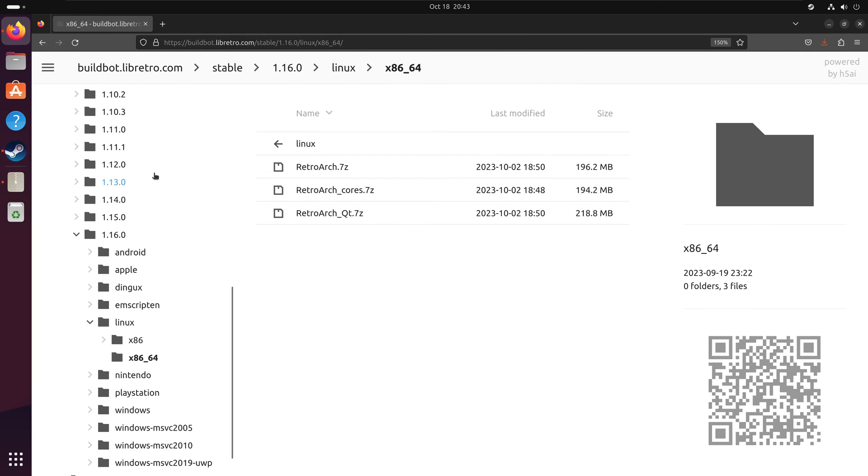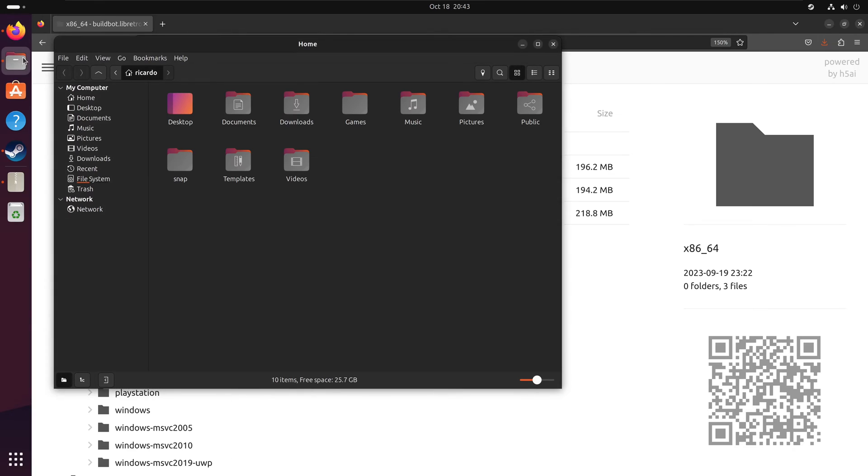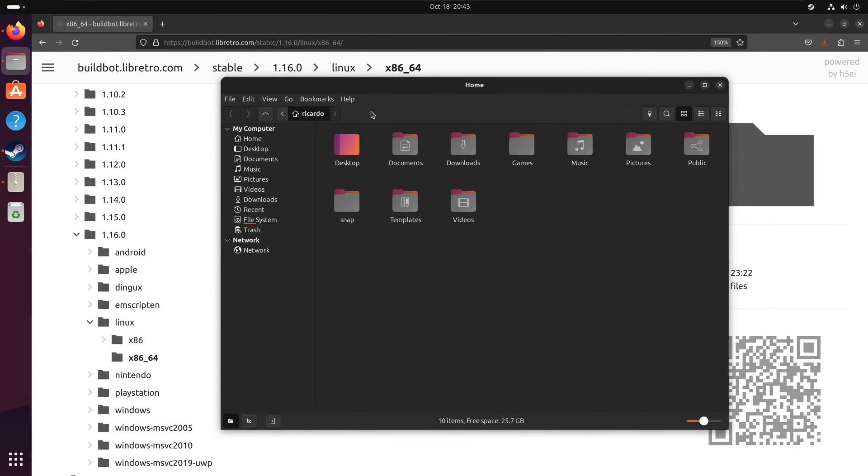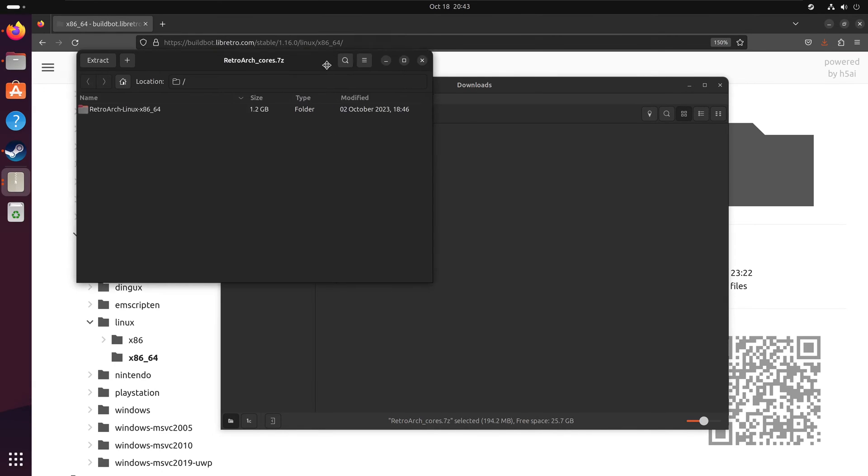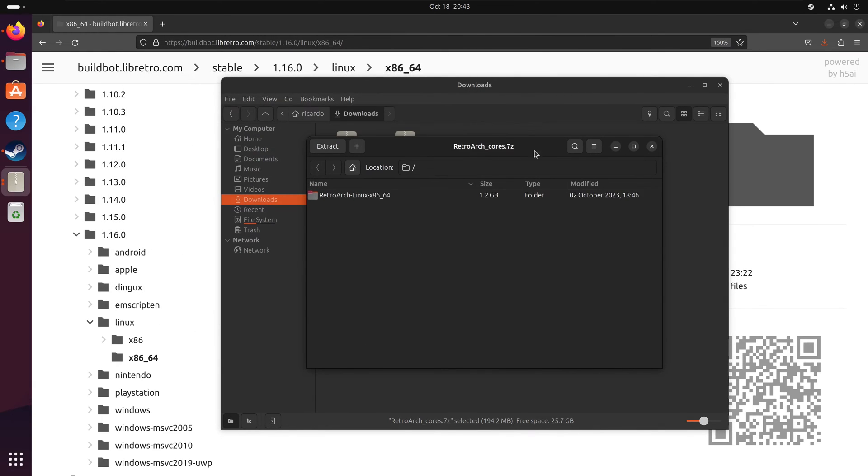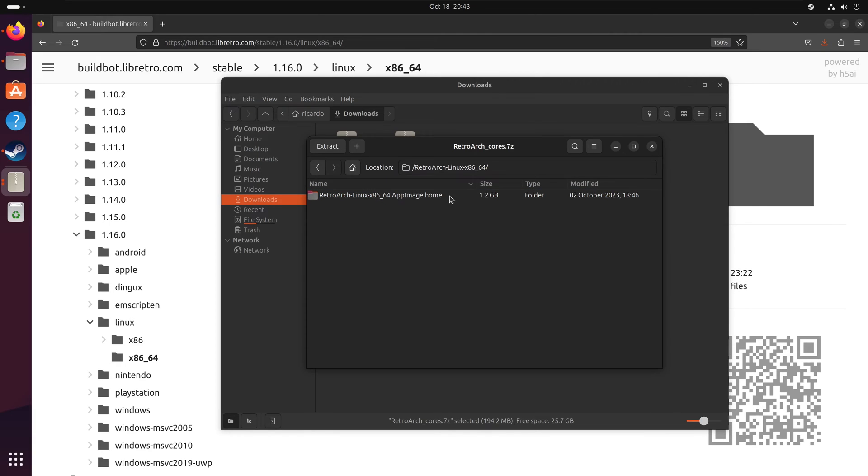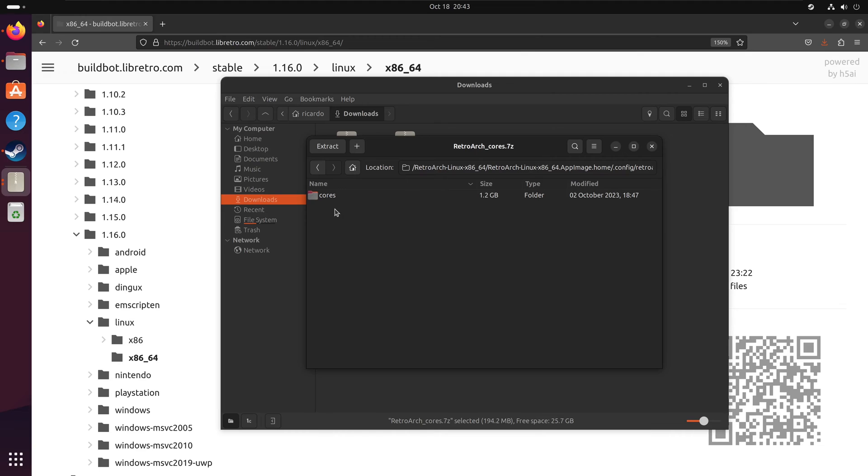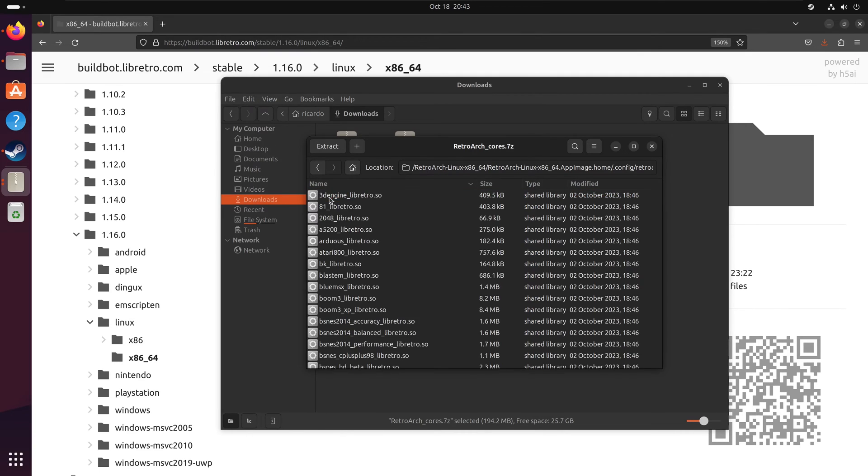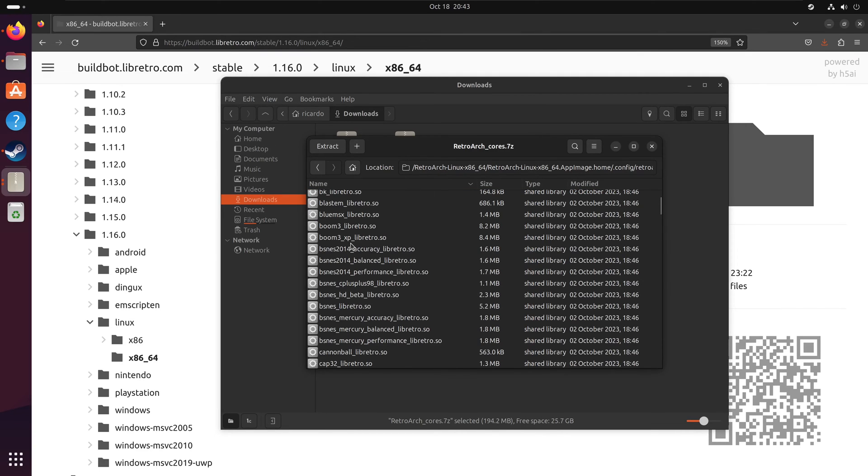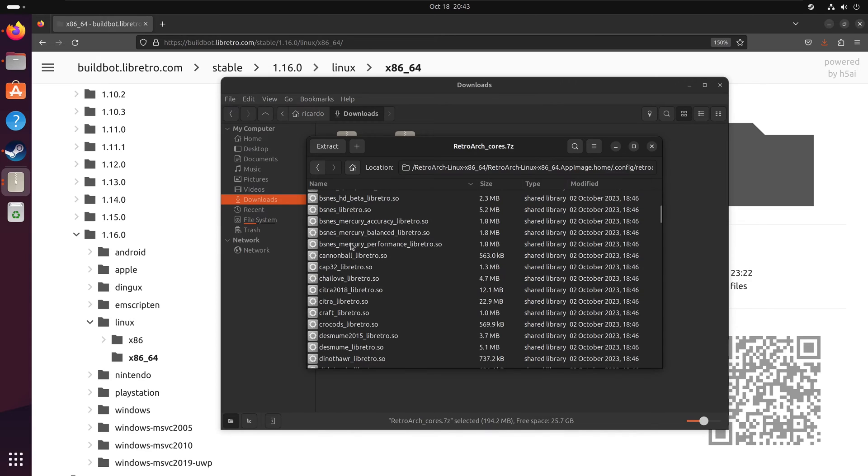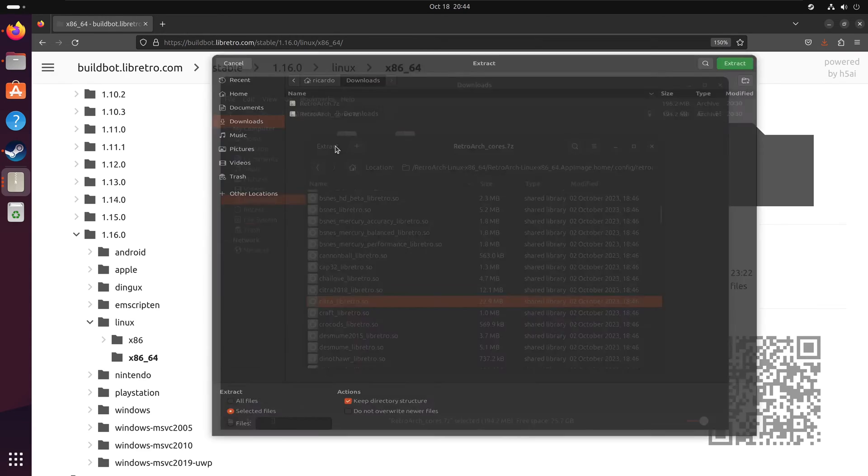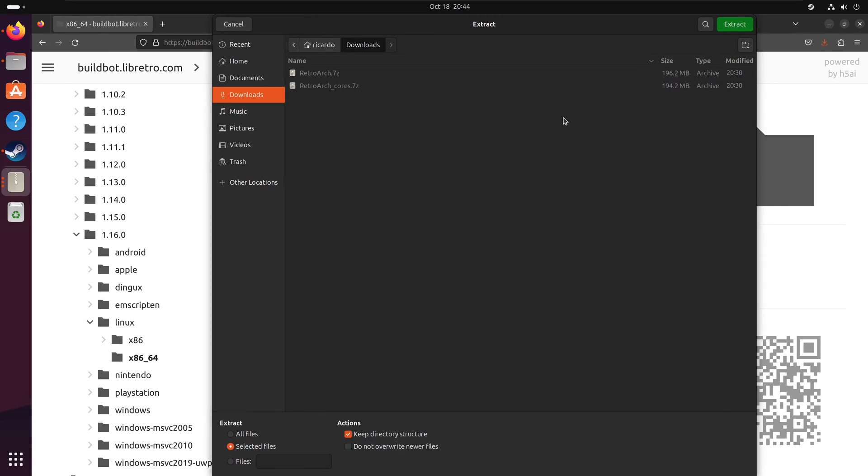Go to your downloads folder and open RetroArchCourse.7zip with your archive manager. Navigate through RetroArch Linux x86 until you reach the cores folder. Inside, search for CitroLibretro.seo and extract it to your desired location.